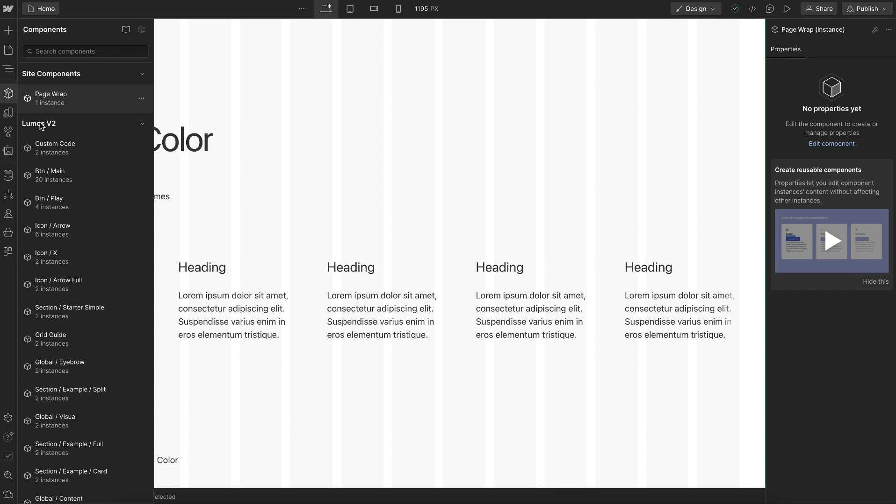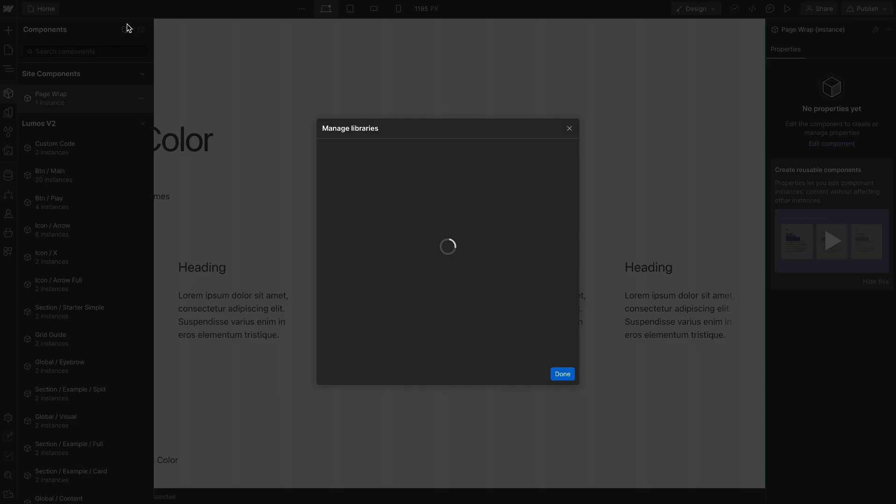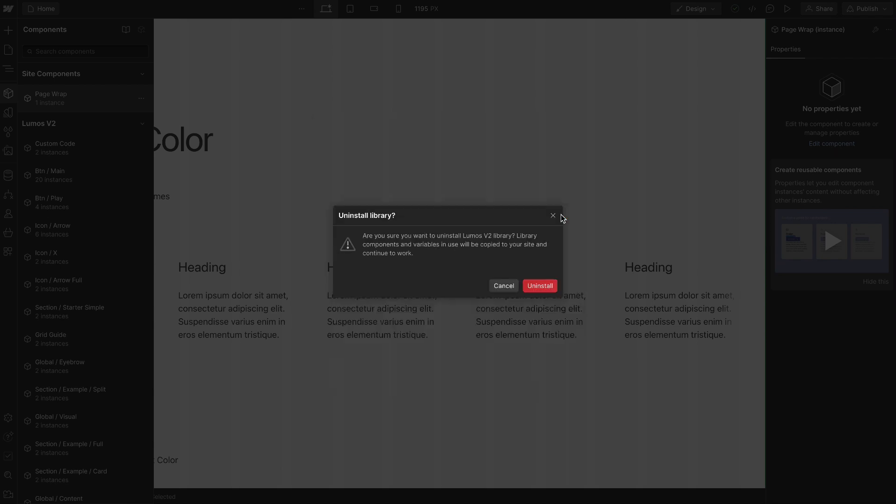And that means when we install all the workspace related things, because this page wrap is using all of these variables, it's using classes, it's going to have to be converted all those child components to site level components. So what we can do is head to our libraries and all we need to do is uninstall the Lumos library.